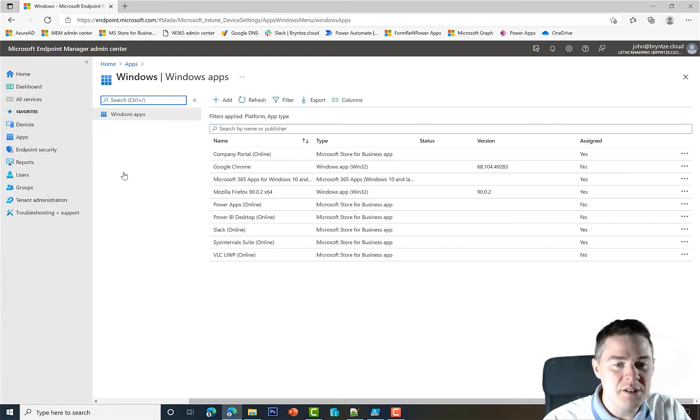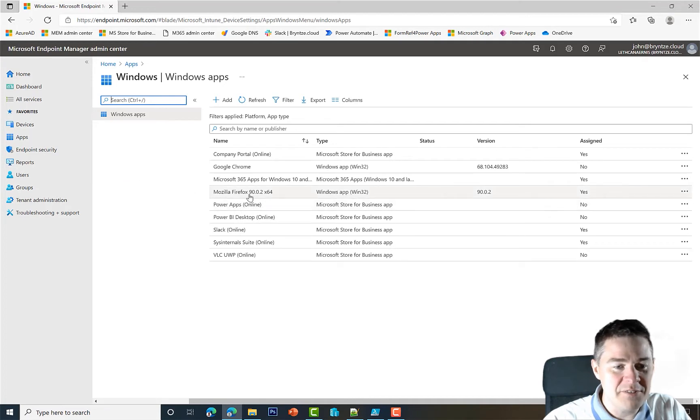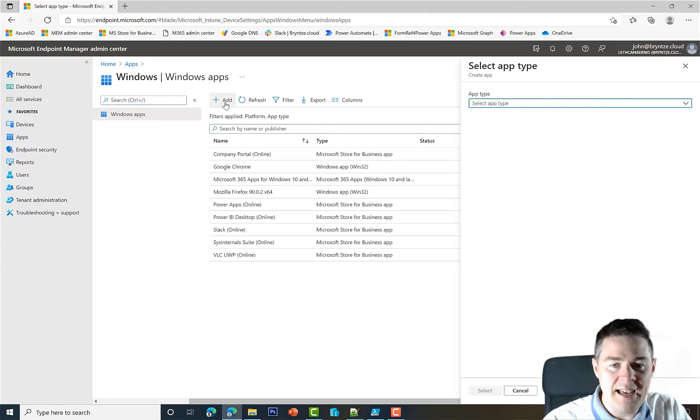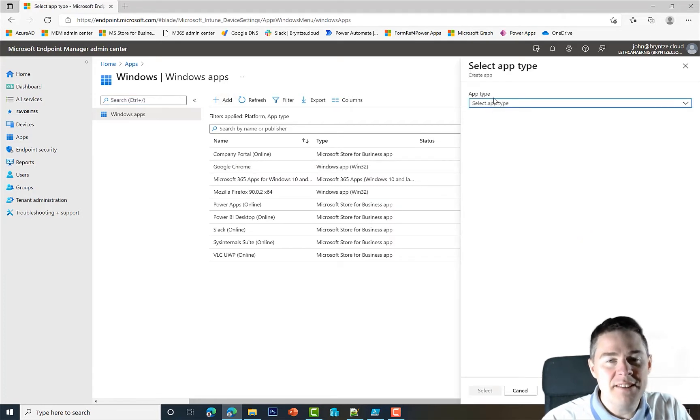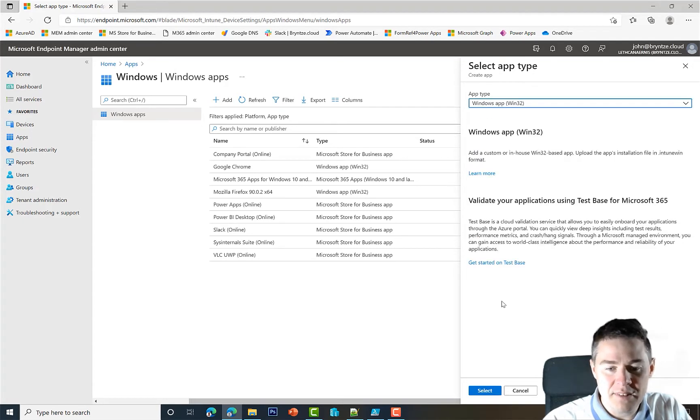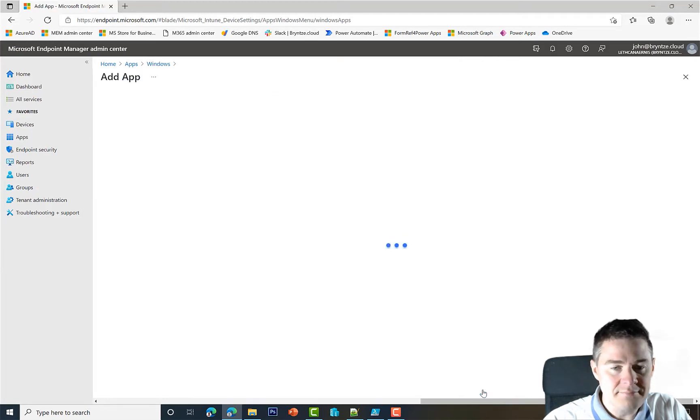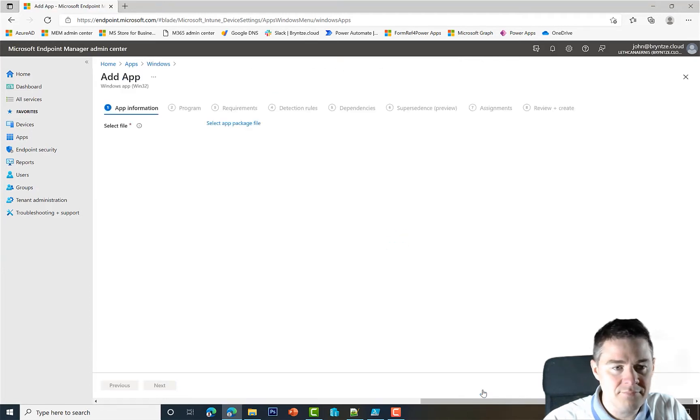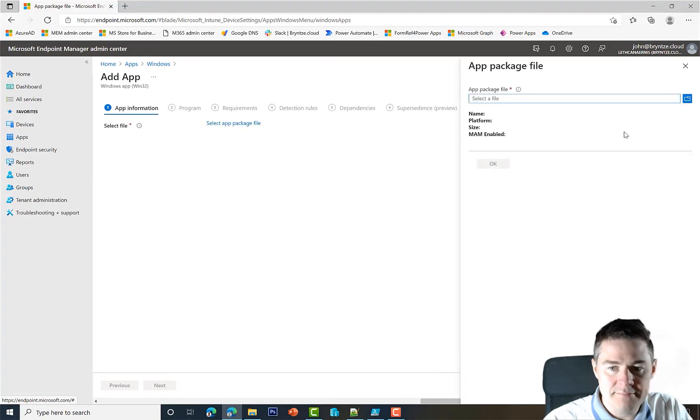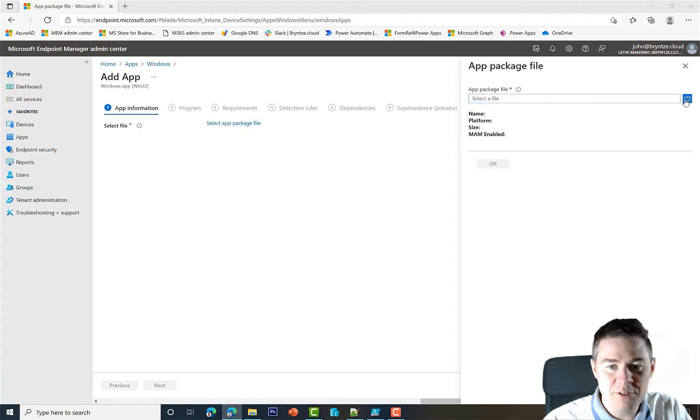We have our previous Firefox and Google Chrome from before, so let's add. We've done this before, so I'm gonna go through this pretty quickly. We're gonna do a Windows app, a Win32, so let's click Select here.